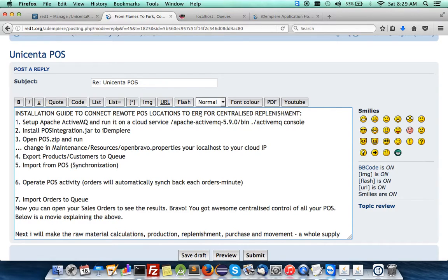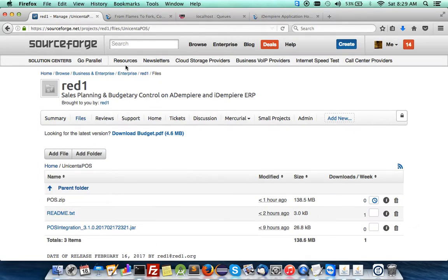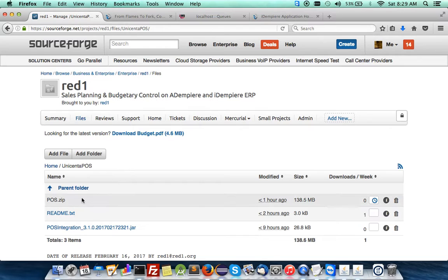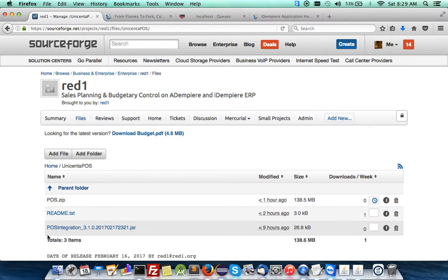I've modified the point-of-sale system from Unicenta POS and uploaded it here together with the point-of-sale server-side integration in my repository on SourceForge — Unicenta POS. You can download this too.